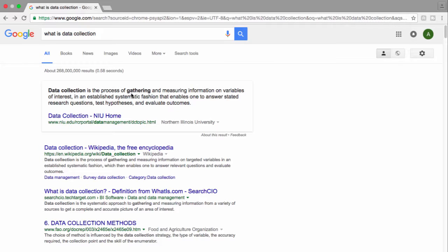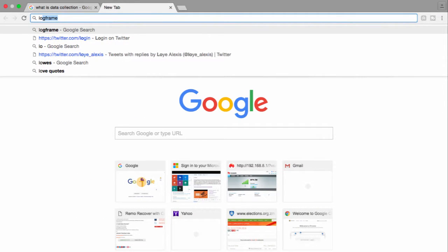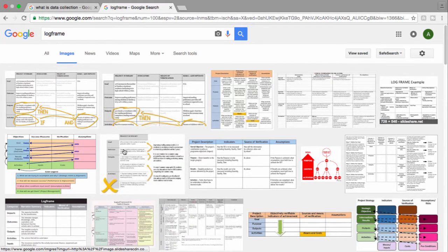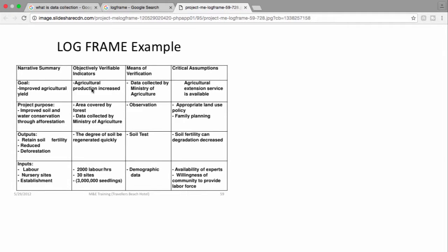In every project and program, there are certain indicators that will tell you whether your intervention is progressing in the right direction. Let's open a log frame example to see. Here is a log frame with a narrative summary — there's a goal: improved agriculture yield. How do you know whether agriculture yield has improved? You look at the indicator: agriculture production. This is an indicator, and for you to capture agriculture production, you need to collect this data — there's no two ways about it.